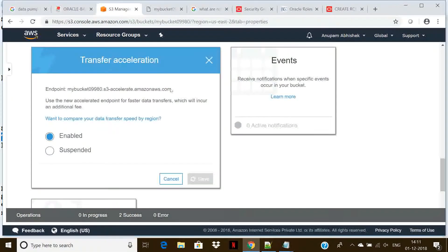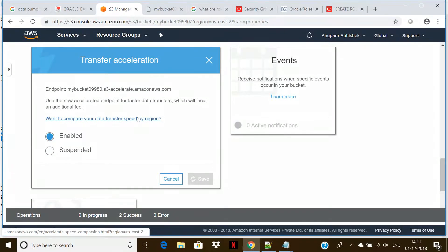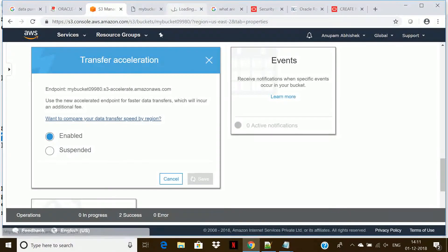The next point we'll talk about is life cycle management. What is the life cycle? Life cycle means the time when data has been uploaded to the time when the data gets deleted, and the entire process between that creation and deletion is known as a life cycle. Is it required to be managed? Yes, it is required to be managed.